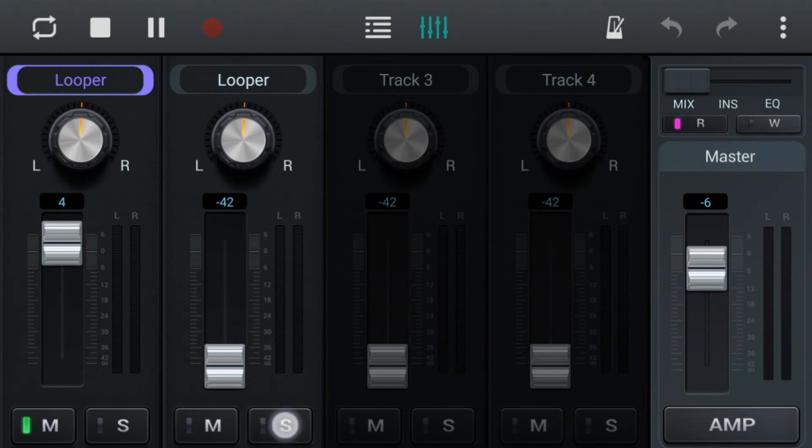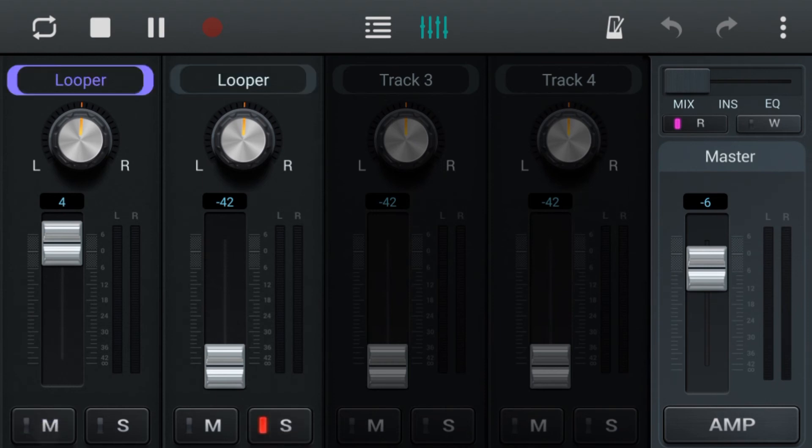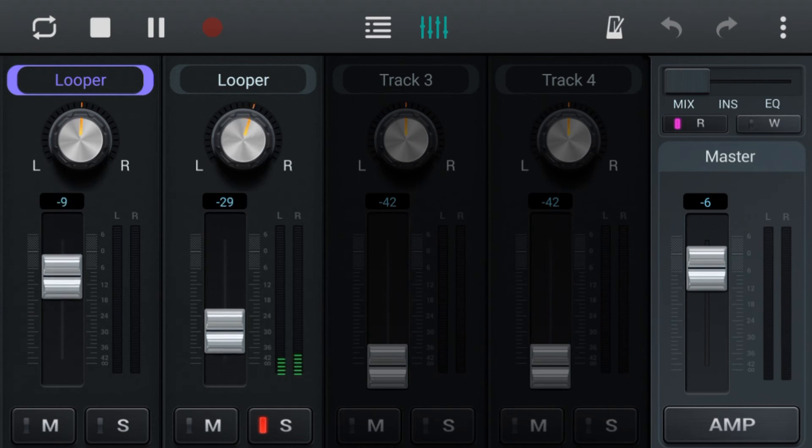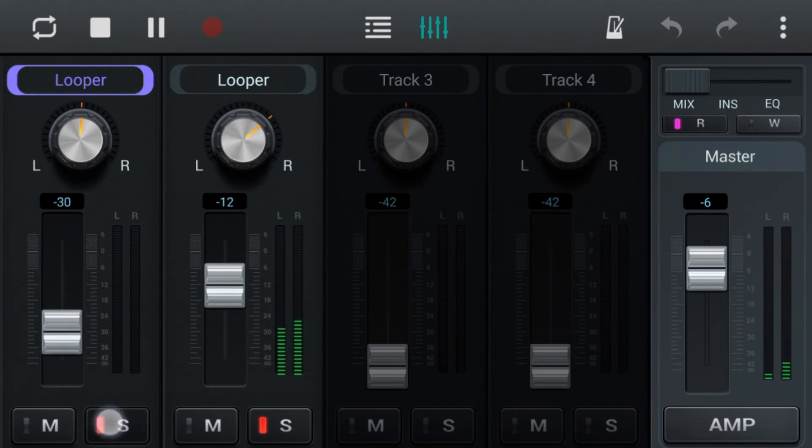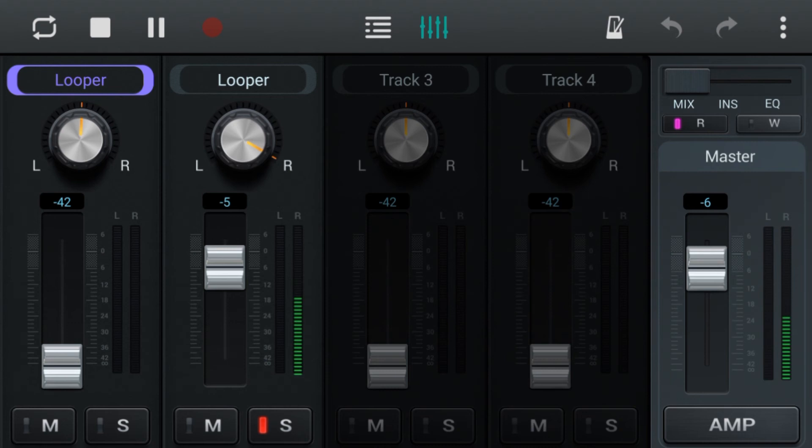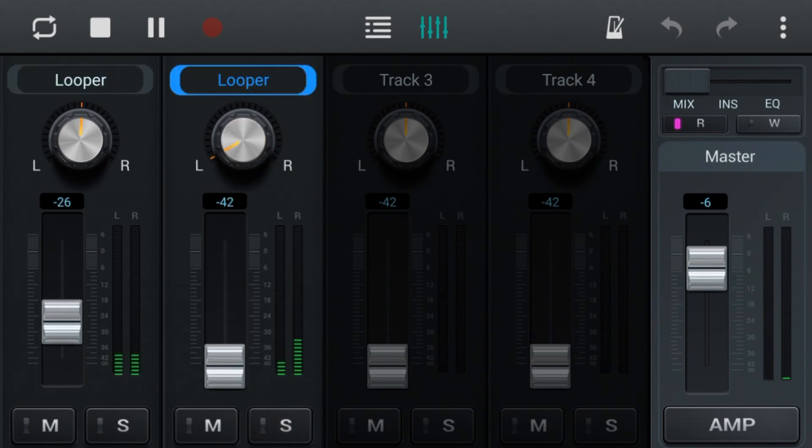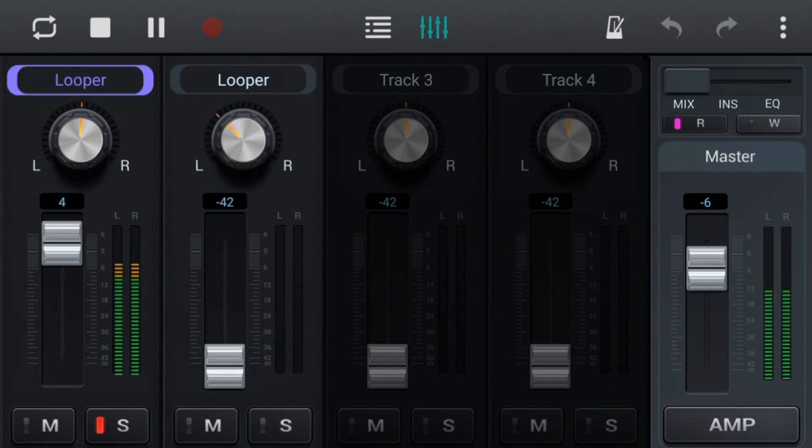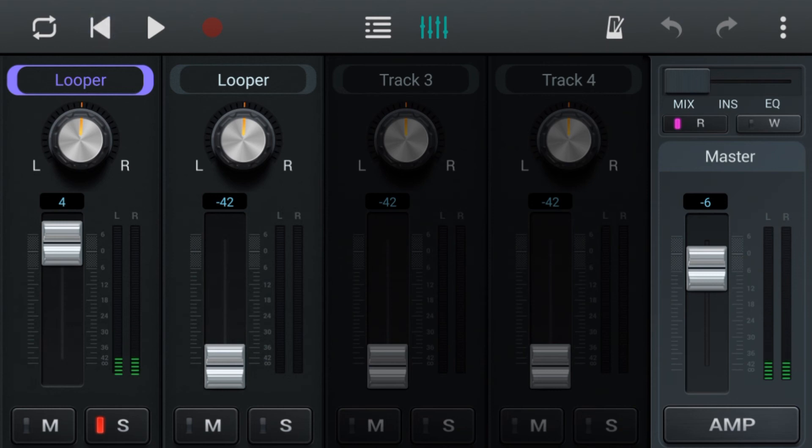The M and the S down the bottom is your mute and solo. So when you have the S selected, only those channels will be heard, and obviously if you have the mute button, that channel will not be heard. So when you do a solo, every other channel will be muted except that channel.